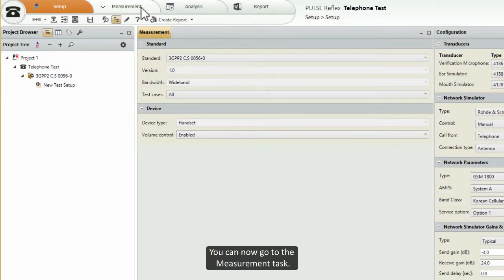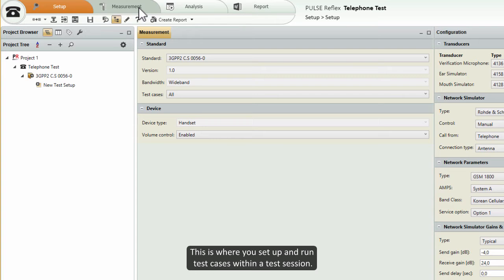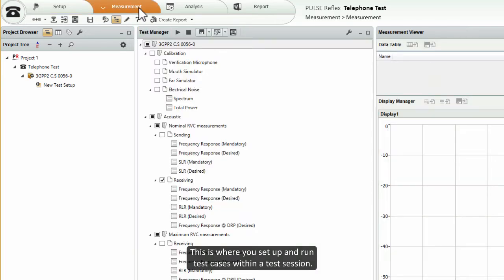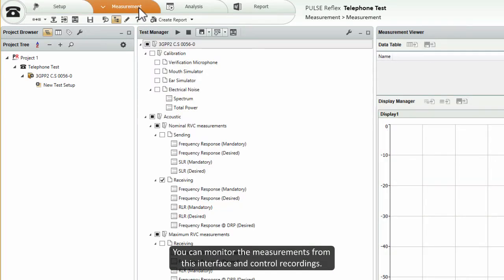You can now go to the measurement task. This is where you set up and run test cases within a test session. You can monitor the measurements from this interface and control recordings.